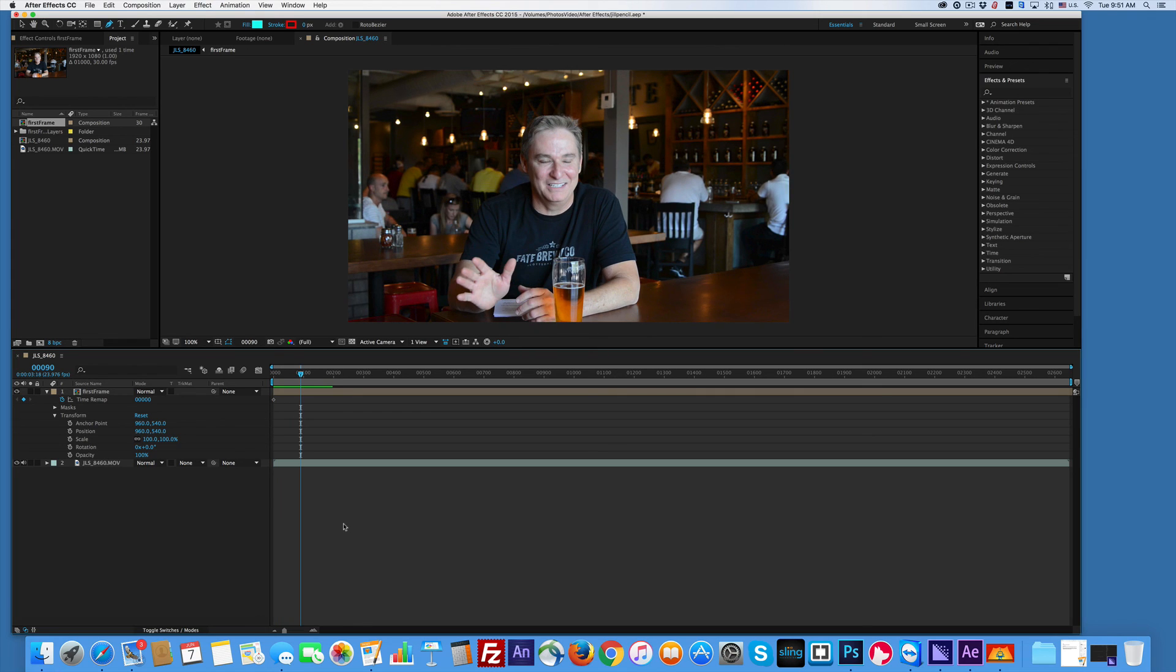So back to video and all you have to do at this point is go ahead and go File Export, send it to your encoder, encode it the way you want, and you're done.